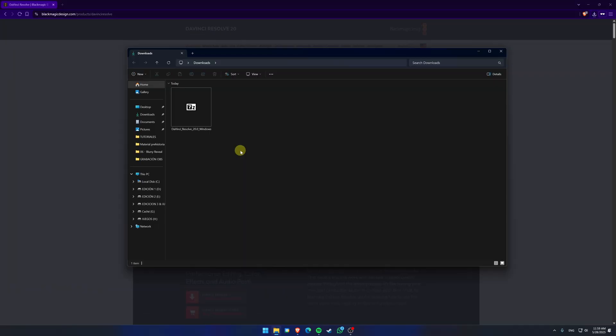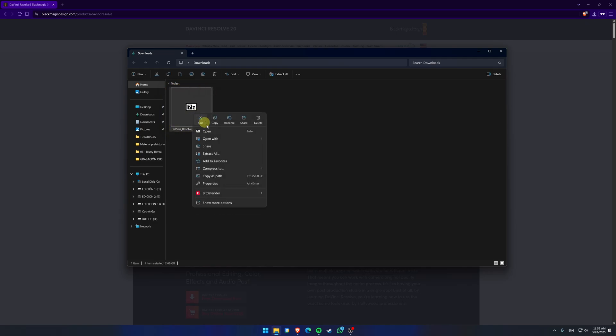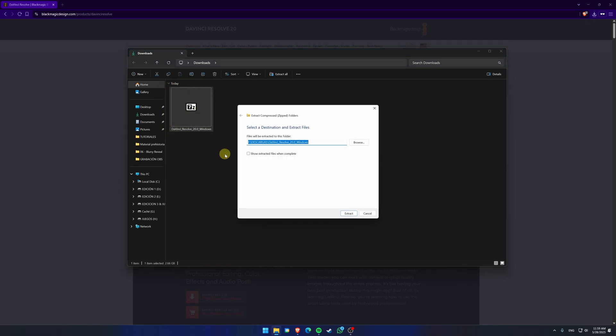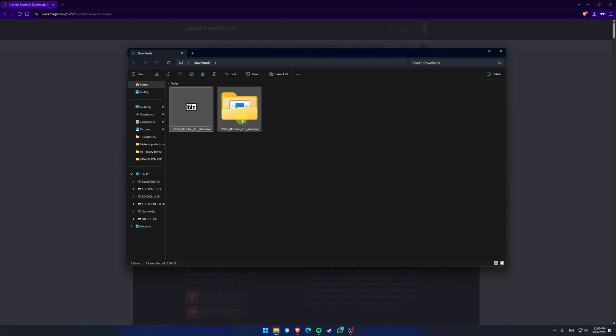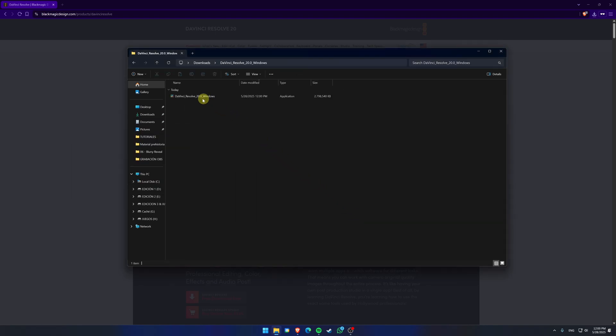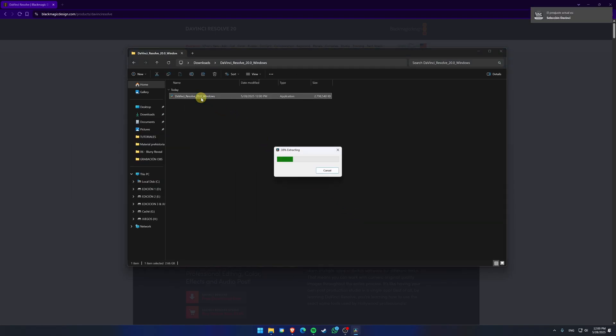Once the download is complete, right-click the file and select Extract All to extract the installer. Then, double-click the extracted file to start the installation.